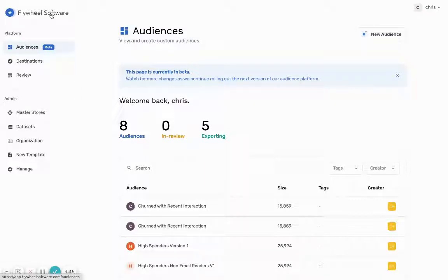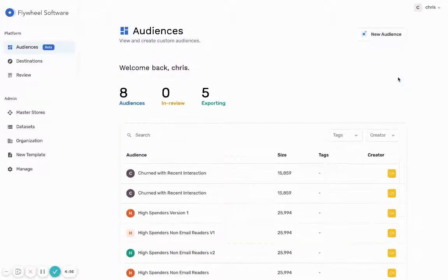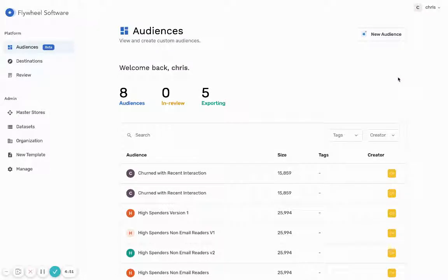Hey everyone, it's Chris with Flywheel and I want to show you today how easy it is to send data from BigQuery to Google Ads so you can target your customers with Google search ads, YouTube ads.